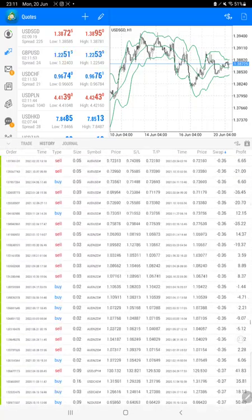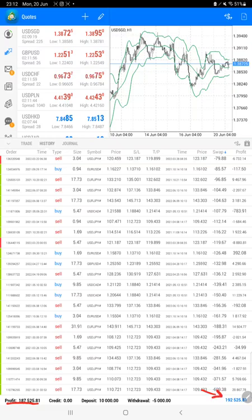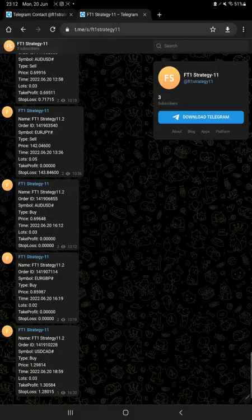Which is $187,000. Here is the current balance which is $192,000. Also all these updates you can get on Telegram.